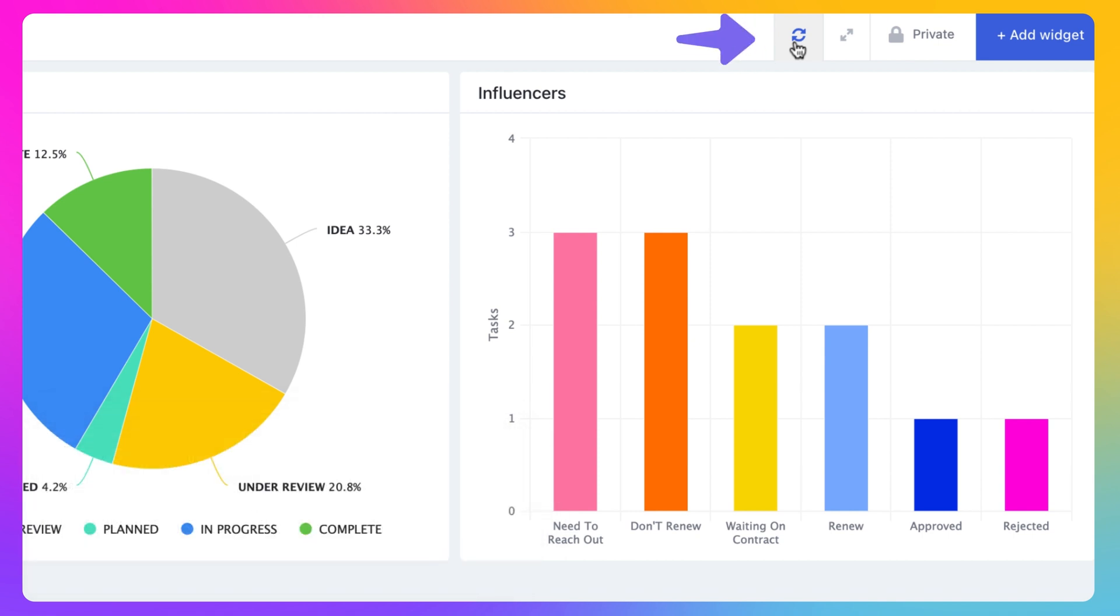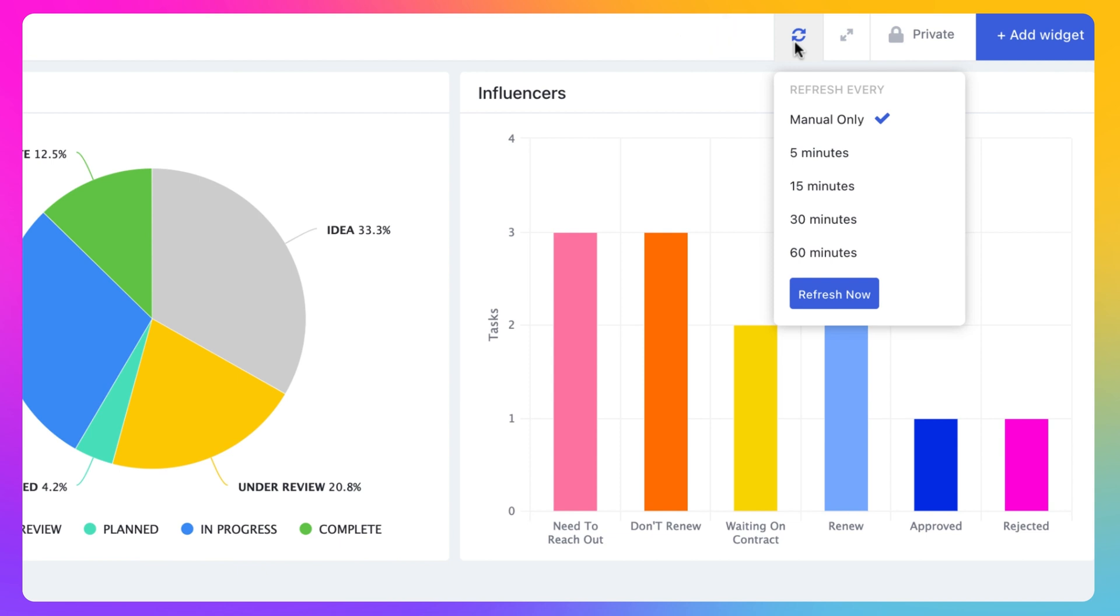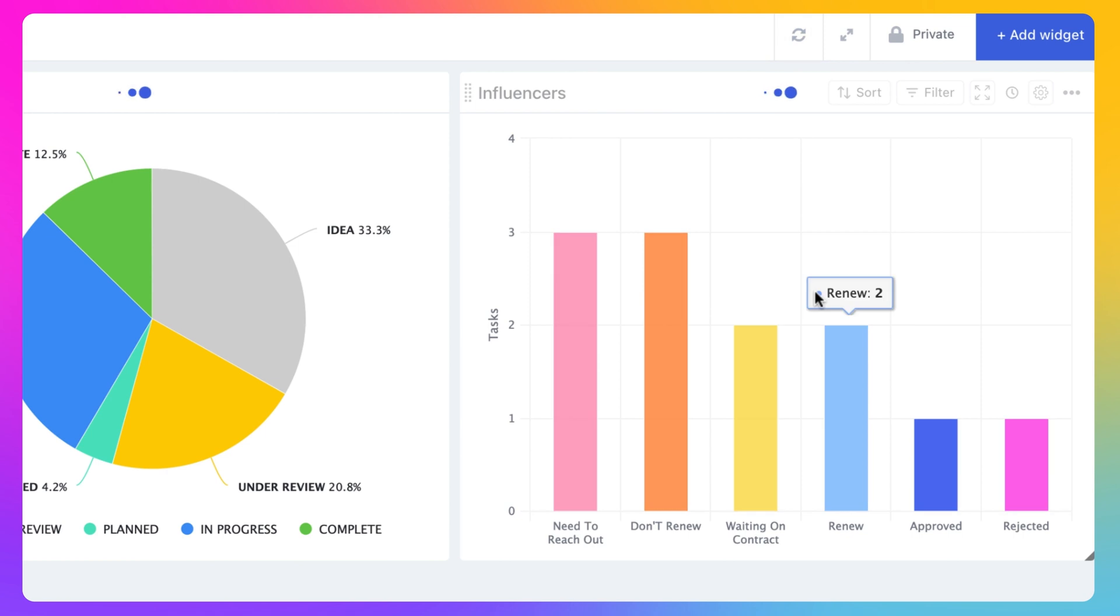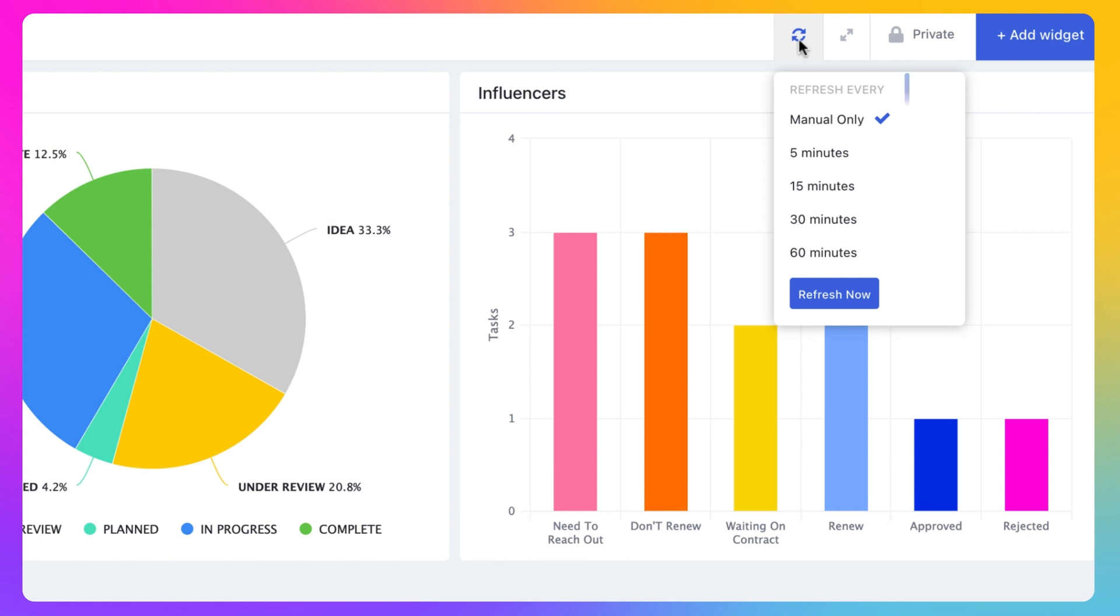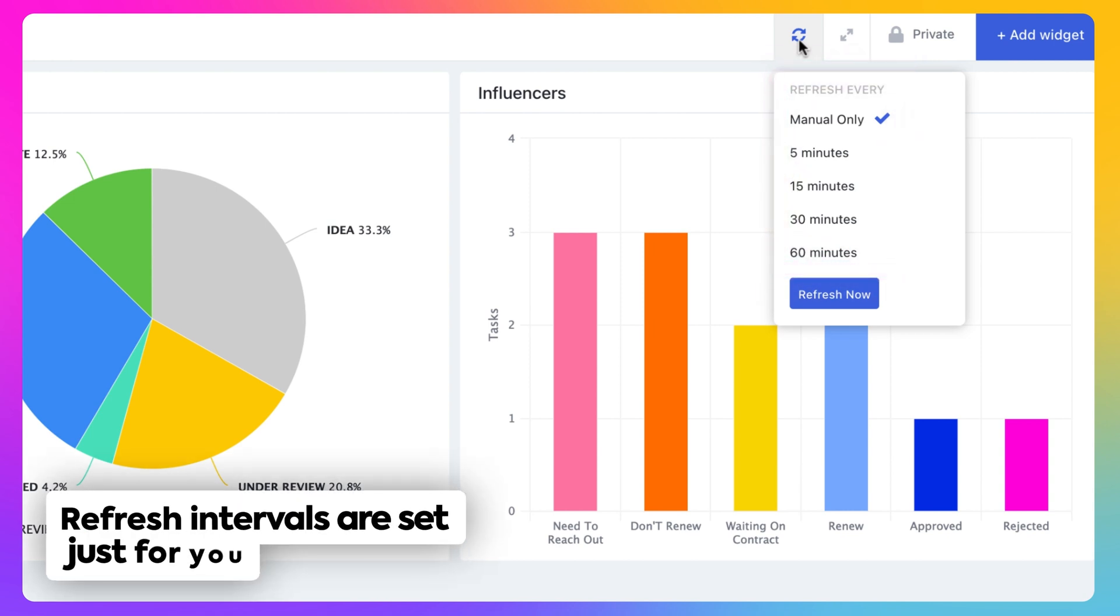Click on the refresh button at the top right of your dashboard. From here, select the Refresh Now button to refresh your data immediately. You can also choose a different refresh interval from every 5 minutes to every 60 minutes. Refresh intervals are set just for you, and this starts when you select it here.